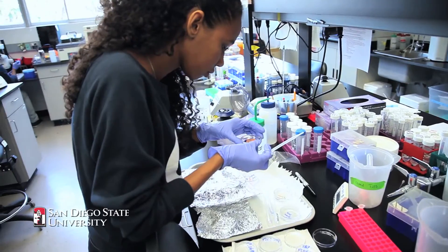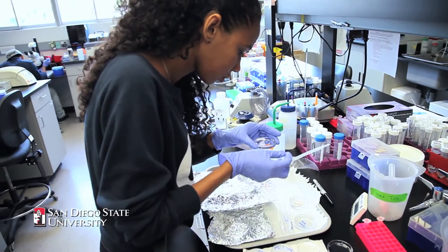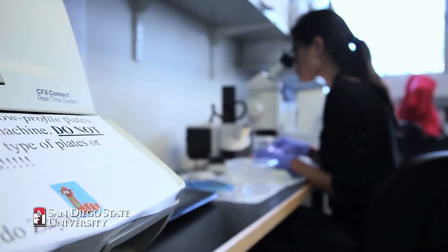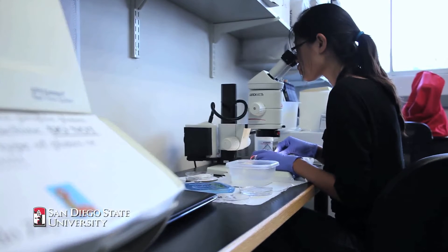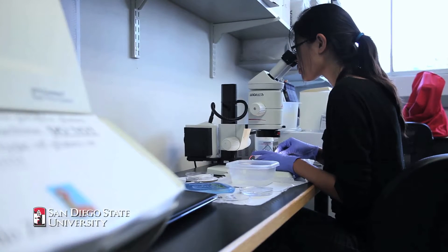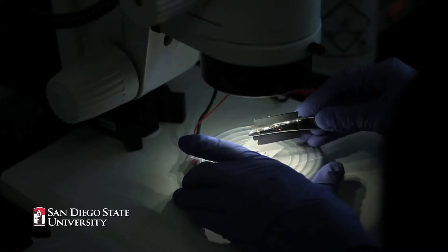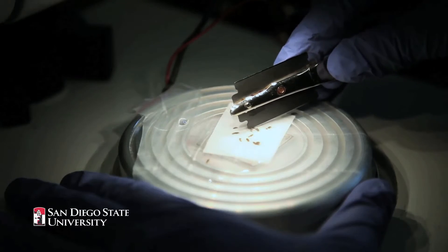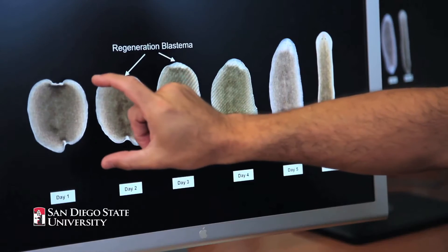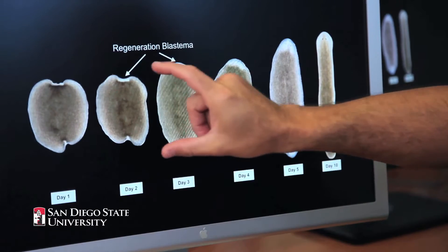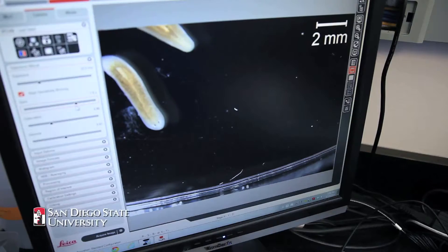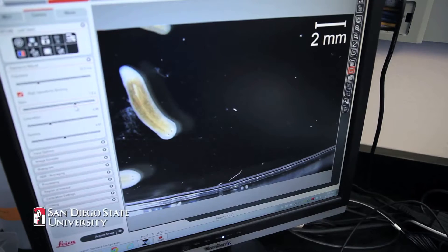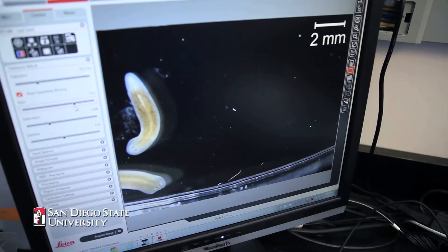The reason we study these animals is that they're able to regenerate. If you took a Planarian and cut it into many fragments, each piece will regenerate back into a complete worm, which is really amazing.